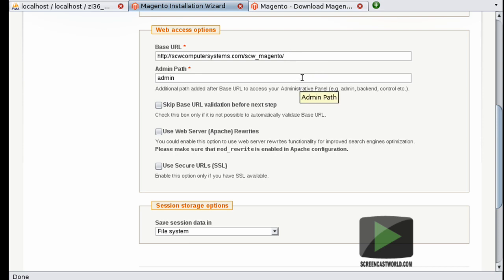Now by default it's set up for admin, which again is great and descriptive, but because it's default, it's not great for security. So you can rename this either now or after you've gone through this phase. So I'm going to go ahead and just change it now when I have the opportunity, and just do scw-admin. And again, you can be more creative in your obfuscation.